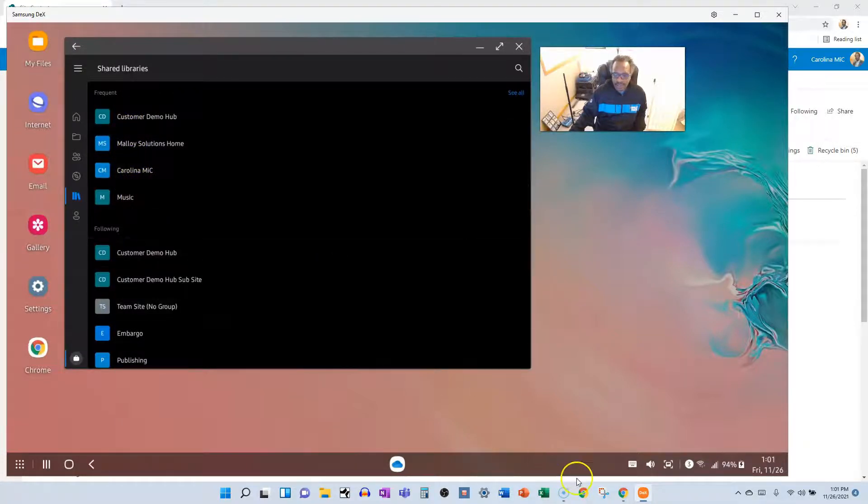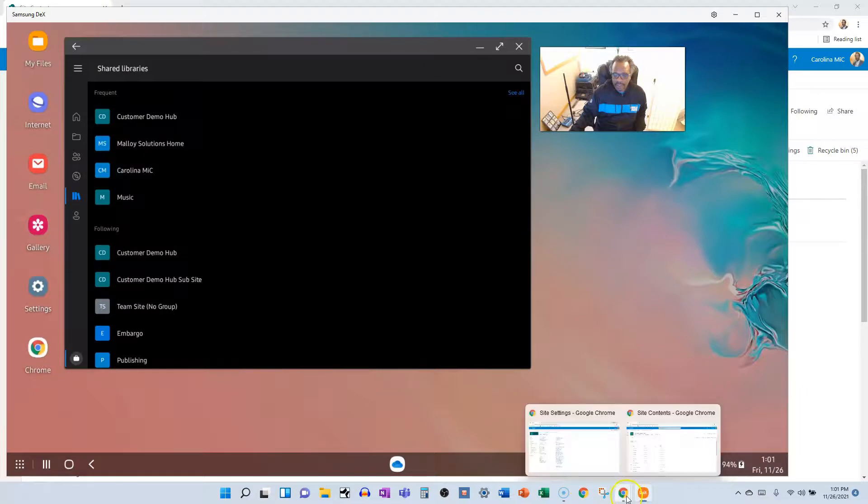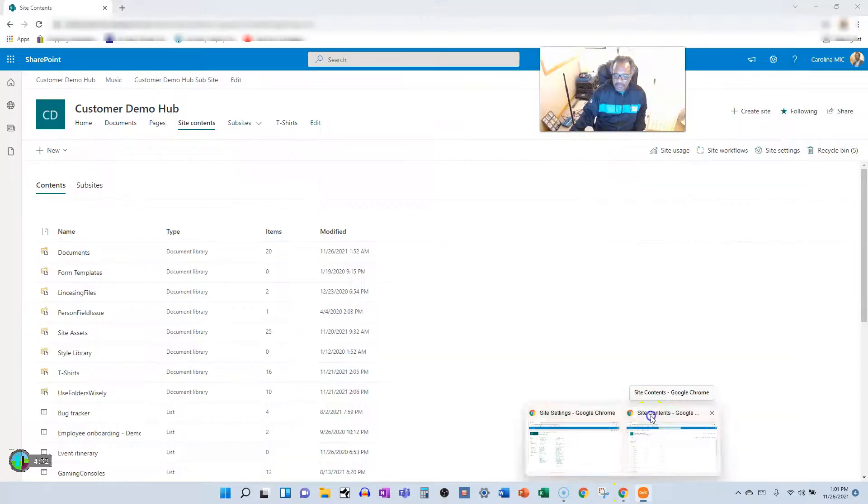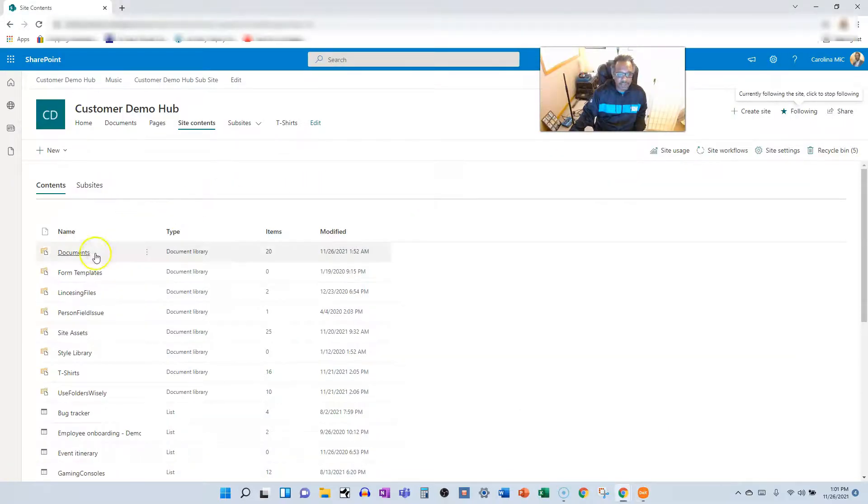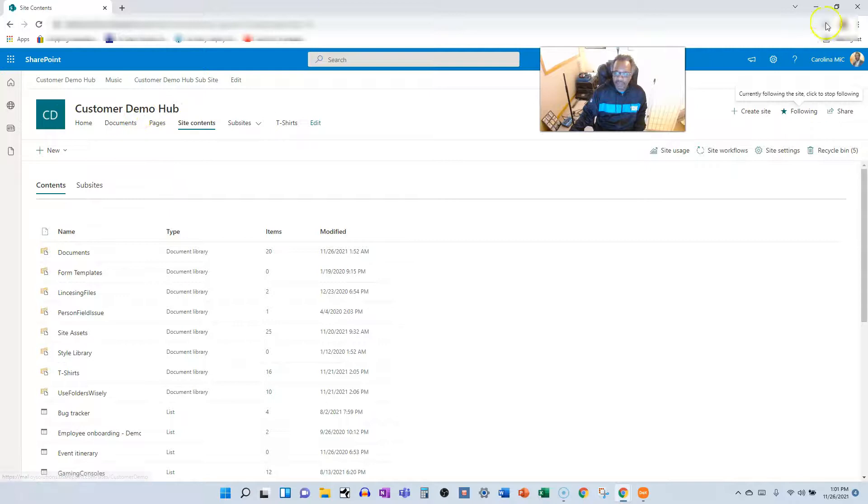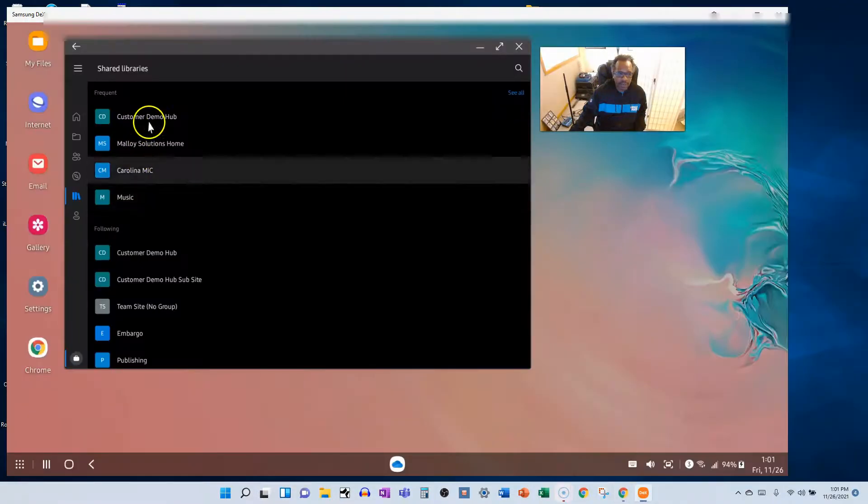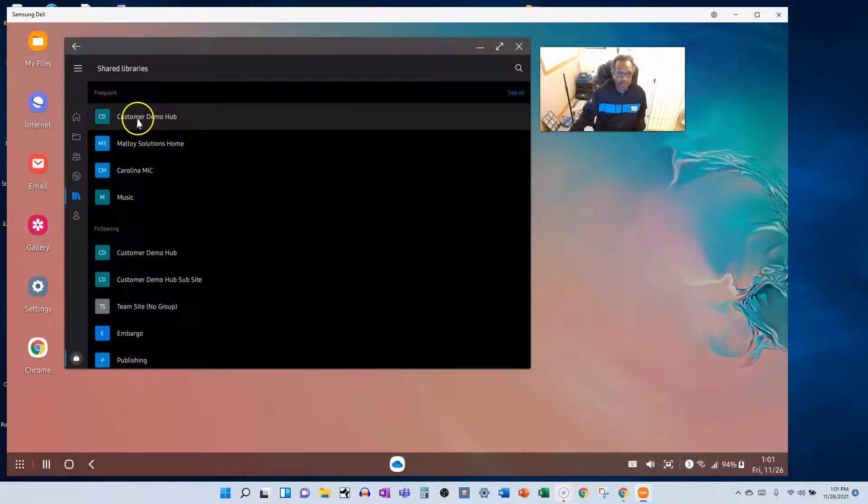Okay, I know sometimes we don't really think in those terms when we're doing our day-to-day work, but it's gonna be helpful. And here's the name of the site, customer demo hub. So if we go back here, customer demo hub.